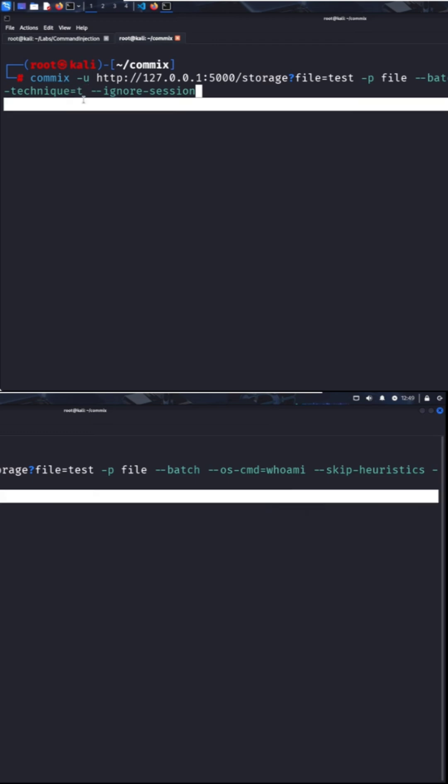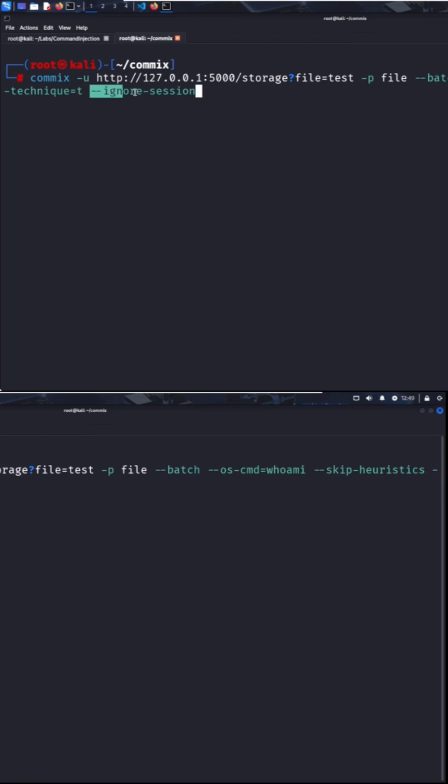Finally, I've included ignore session, so previous results don't affect this run. Useful when you're testing the same target with different configuration.